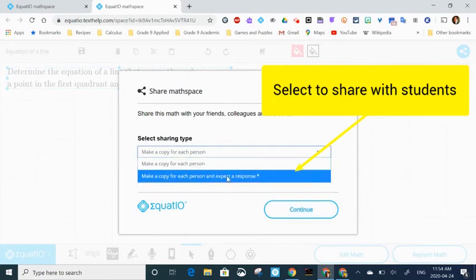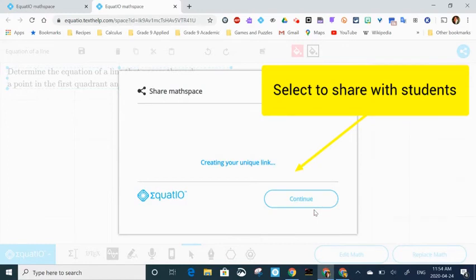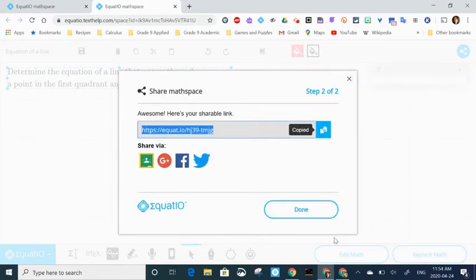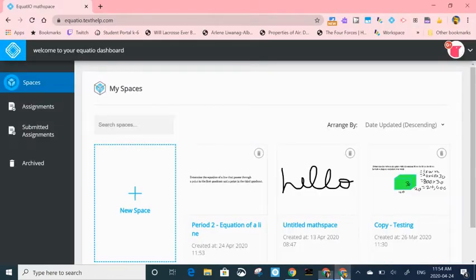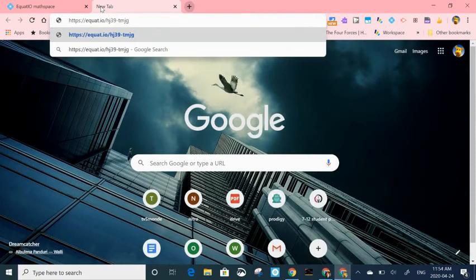To share it with students, I'm going to go to the exact same space and I'm going to make a copy and expect a response. I'm going to hit continue. Once again, I'm going to copy the link and open it in a different window.